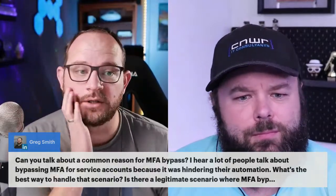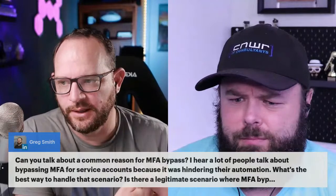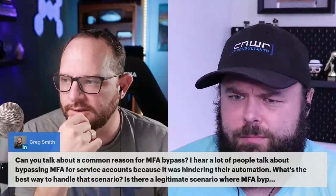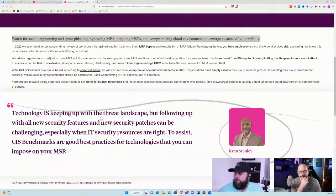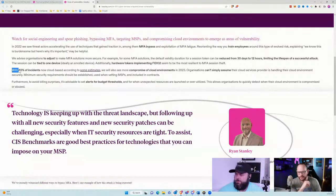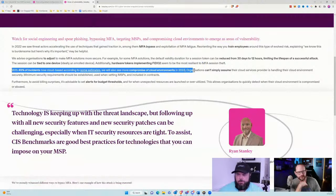If you're just joining us, what we're talking about is leaning on an expert like Jason — how would you actually vet an MSP? What got us into this discussion was this Beasley report. MFA bypass is going to become more of an issue the more we implement just standard MFA. Beasley, one of the top cyber insurance carriers in the US, produced a cyber snapshot just a couple of weeks ago. With 45% of incidents now cloud-based, they estimate we'll also see more compromise of cloud environments in 2023.